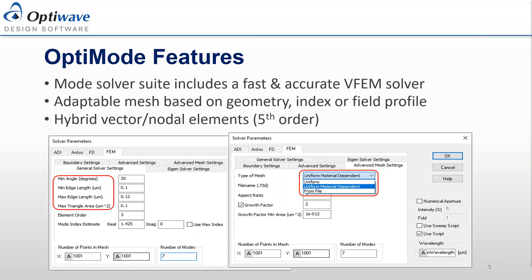OptiMode has a number of mode solvers available to users, but the one we're going to be looking at, and the one that's ideally suited for photonic crystal fibers, is the vector finite element method mode solver. The finite element mode solver makes use of an adaptable triangulation to form the computational mesh. This triangulation is powerful because it's non-uniform and able to adapt to refractive index contrasts as well as expected field distributions.